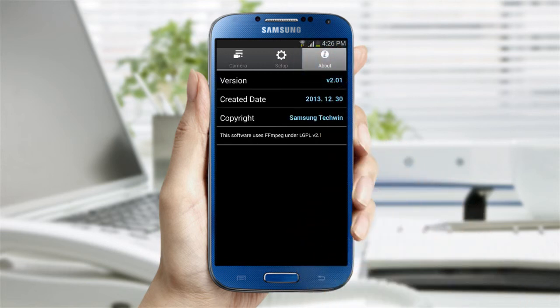The next tab allows you to check detailed information such as the version, creation date, and the copyright of the app.